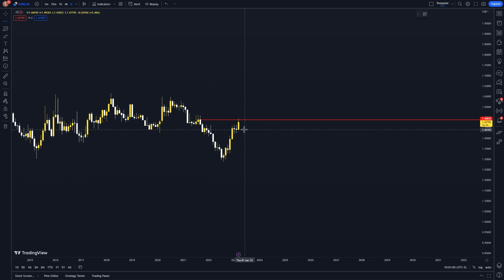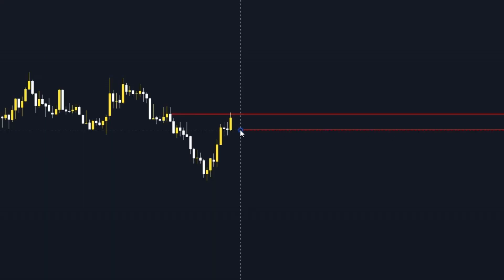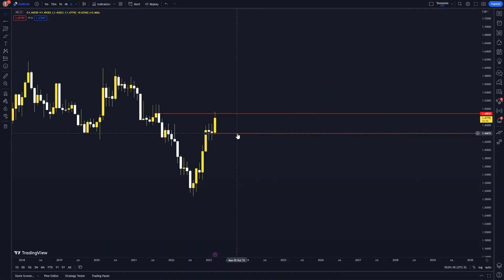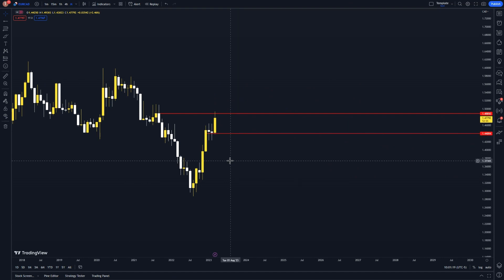The second line I am going to place is right here — price has bounced off this. The safest zones to place lines are a very clear up and down rejection. That is all we need to do for the monthly.